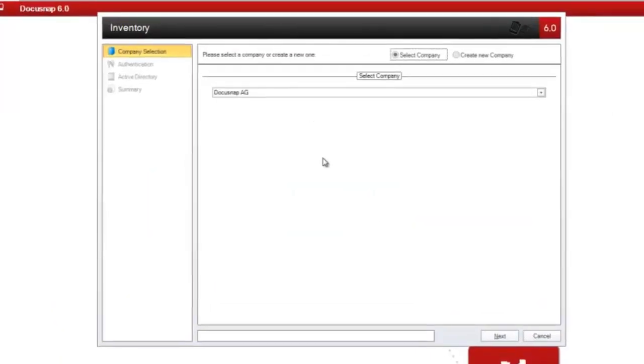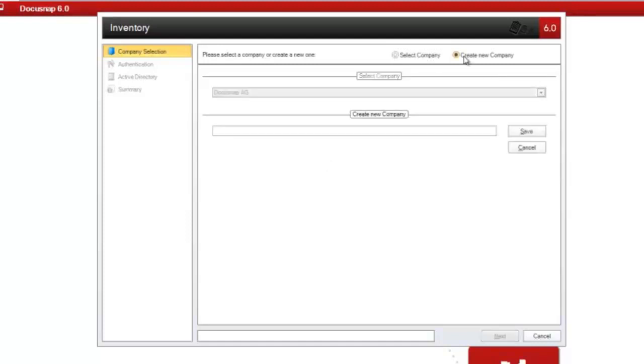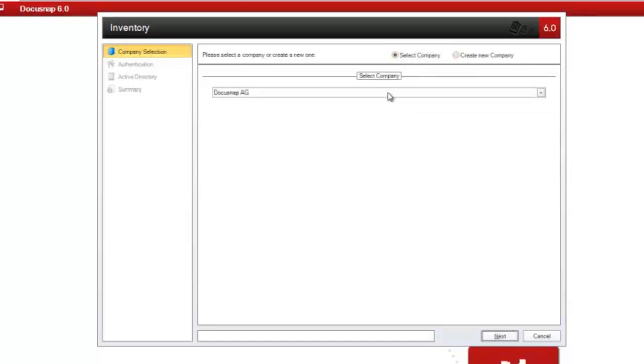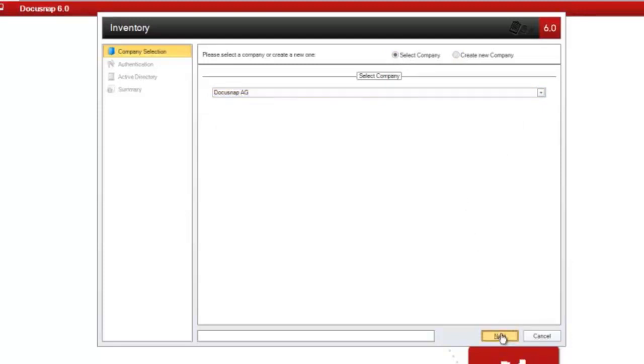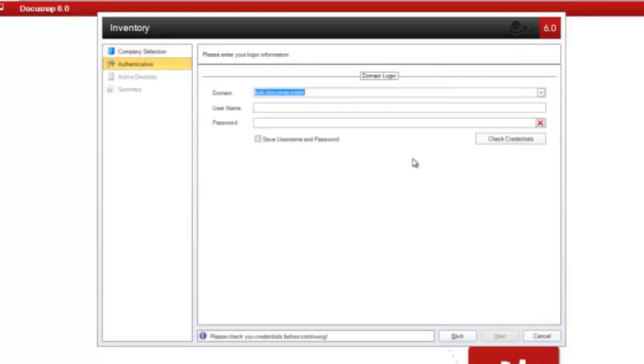First, you need to select the company the Active Directory belongs to. You can either create a new company or, as in this example, select an existing one. You are now prompted to enter your credentials for logging on to the domain. When entering the username, make sure to always use the NetBIOS name.